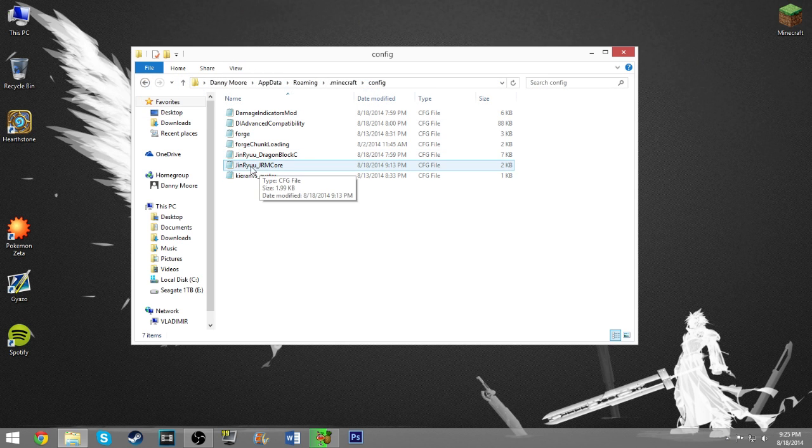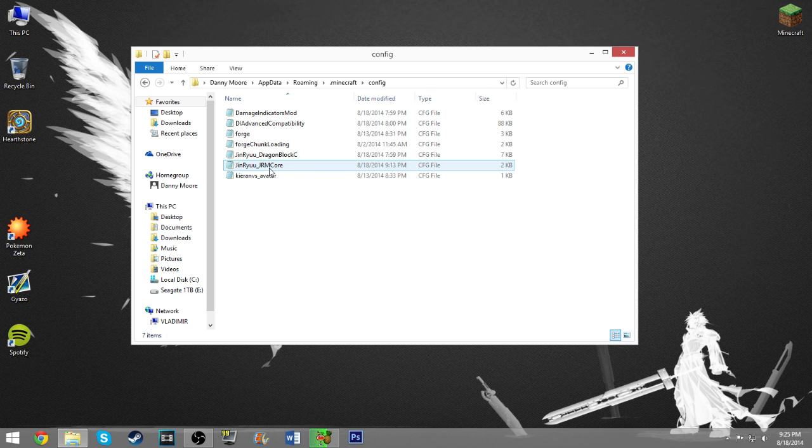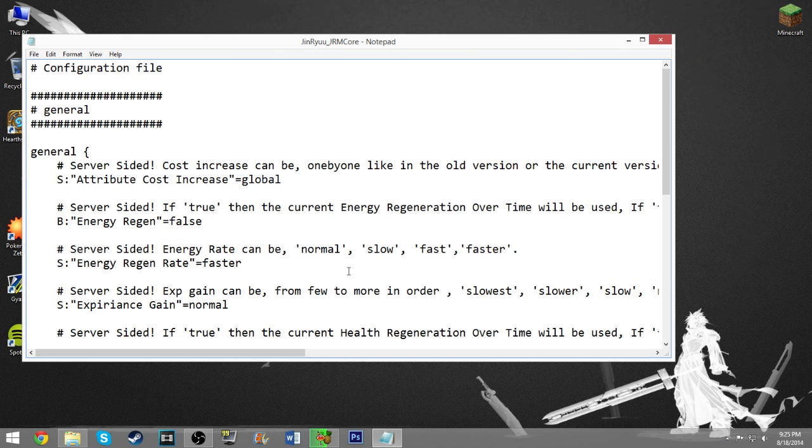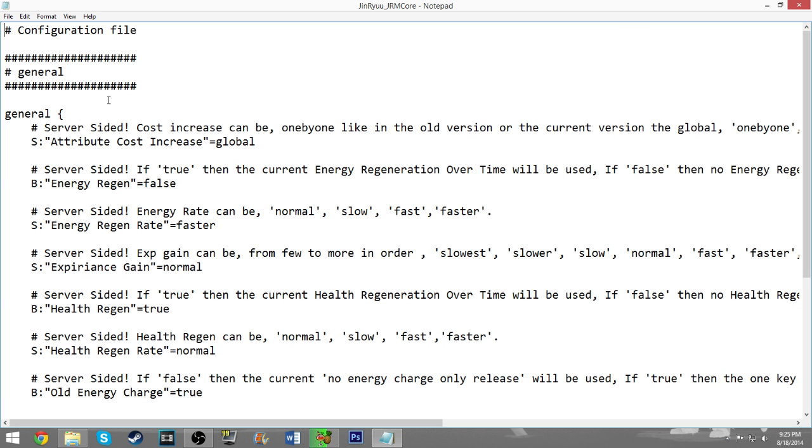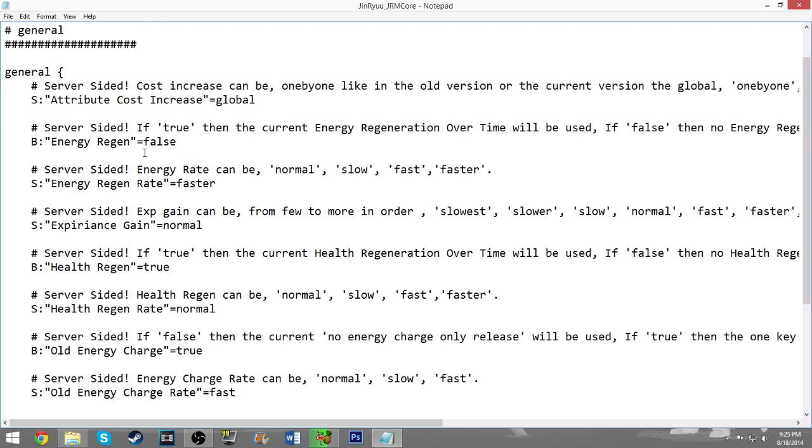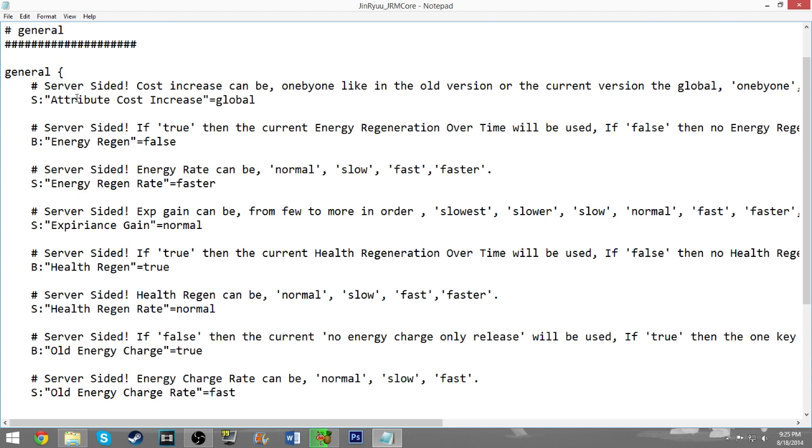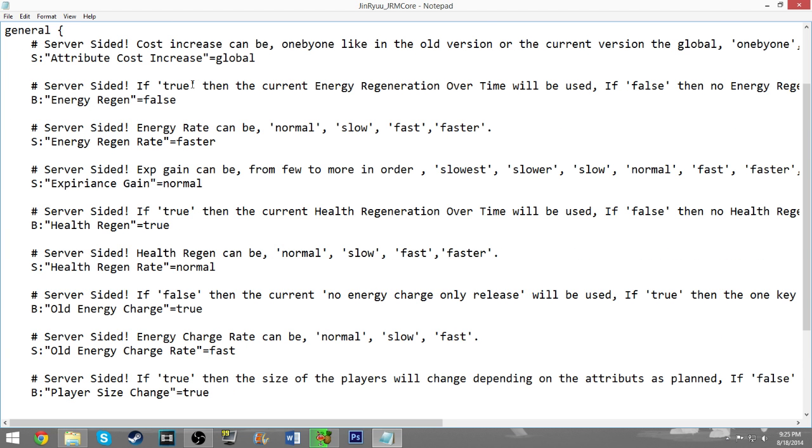I think that one is less about gameplay stuff and more about just how things spawn and how often they spawn. The one that we are interested in is called Jinryu JRM Core, and if you click into that one right there, I made the font pretty giant so it would be easier to read. This is where you can change all of the different settings.